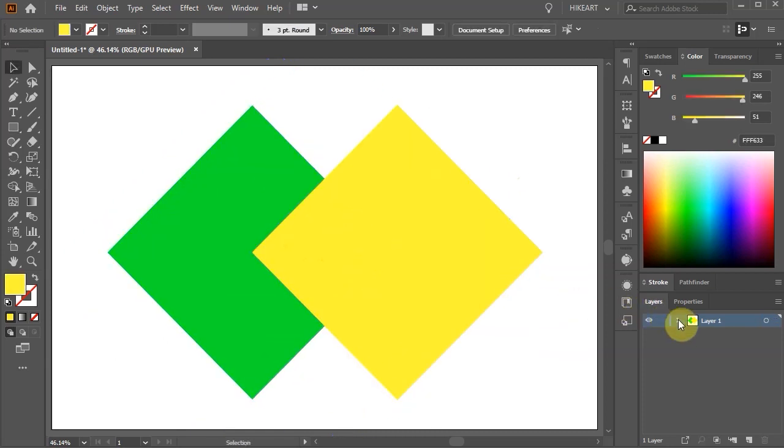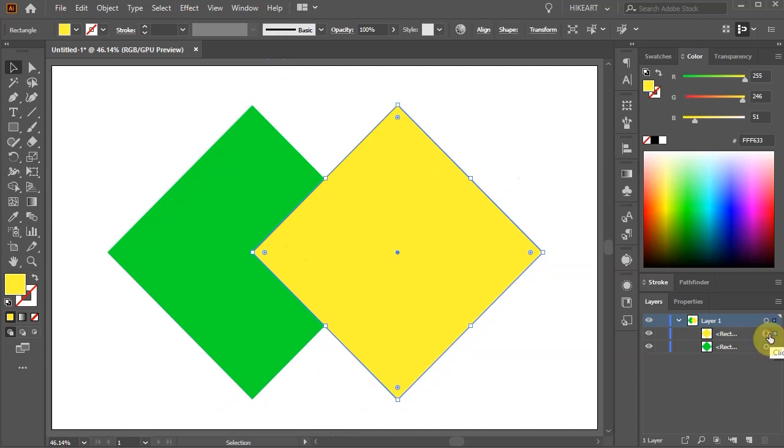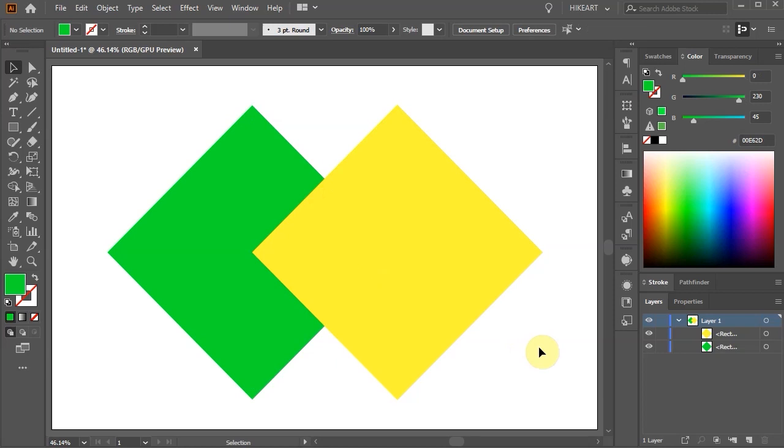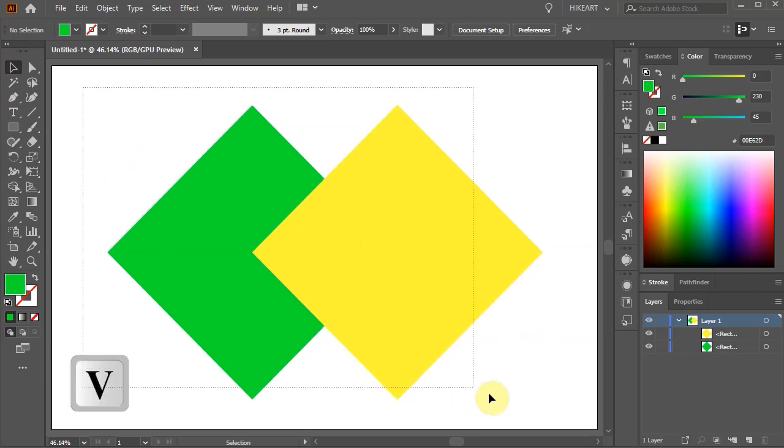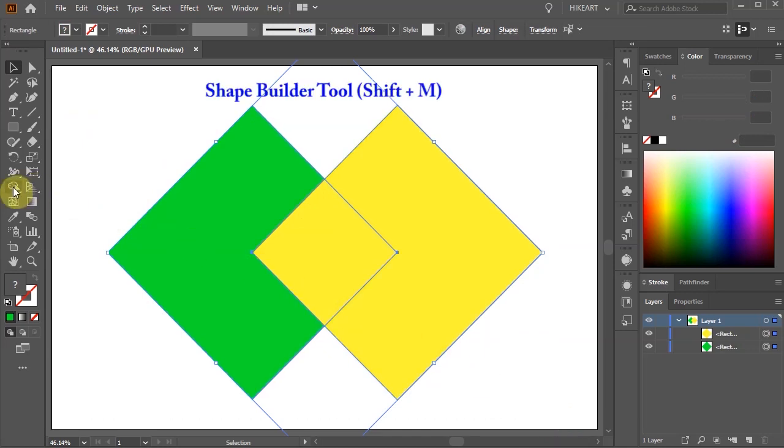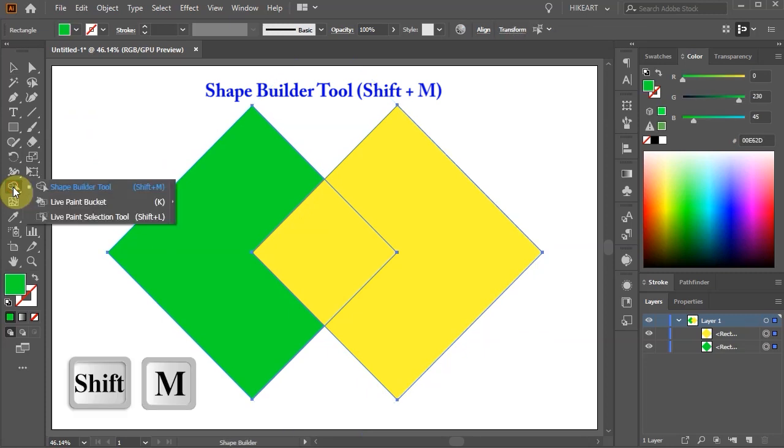When you open the sublayers in layer 1 you will notice two shapes, one yellow and one green. Before we can use the Shape Builder tool first we need to select both shapes. Now select the Shape Builder tool from the toolbar panel or press the Shift and M keys on your keyboard.